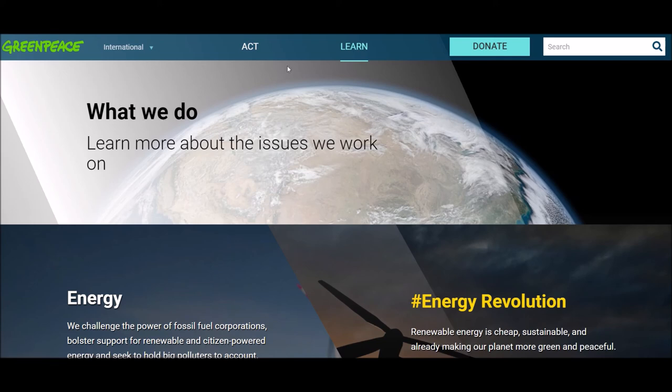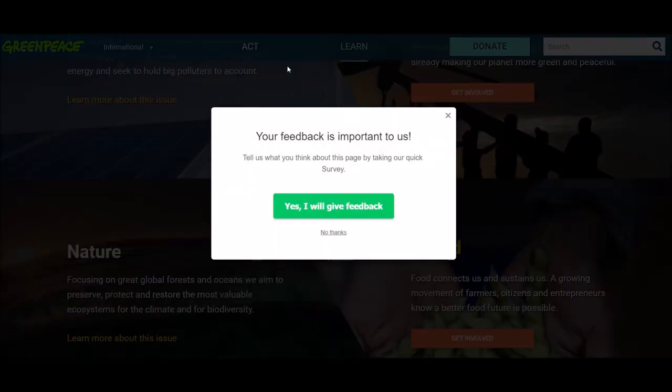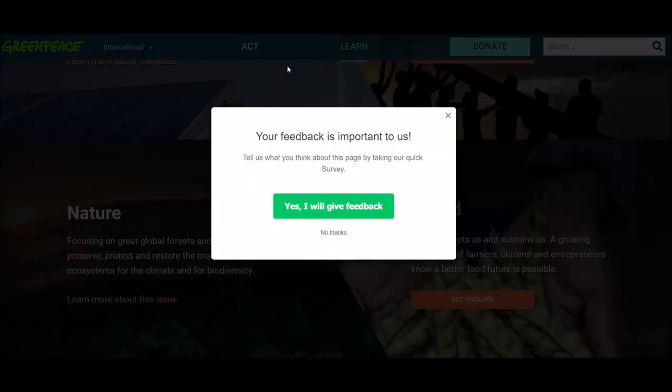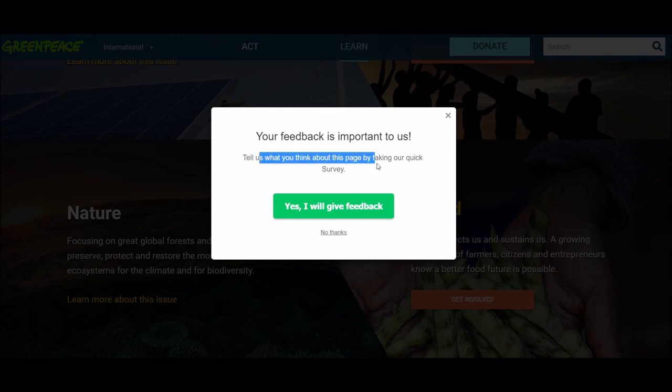And then I'm gonna scroll. Here it is. My survey just popped up because I was here on the page for more than five seconds.